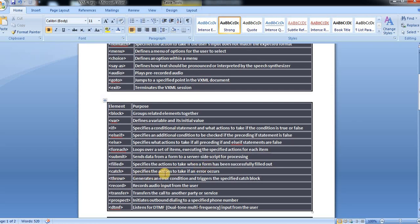Catch, the catch action to take if any error occurs. Throw generates an error condition and triggers the specified catch block.